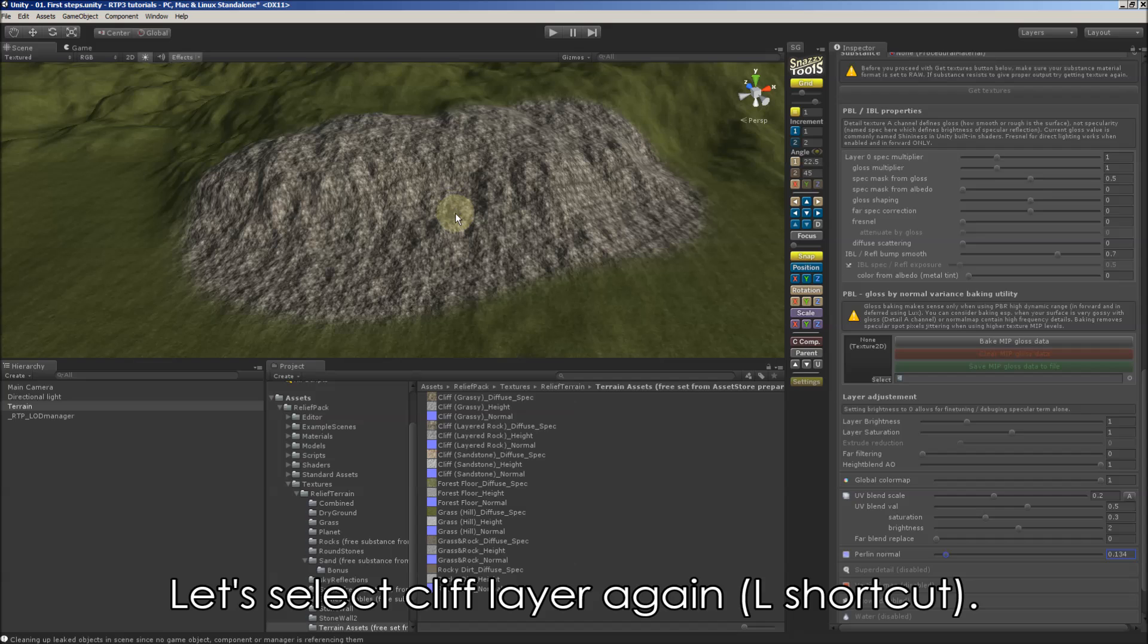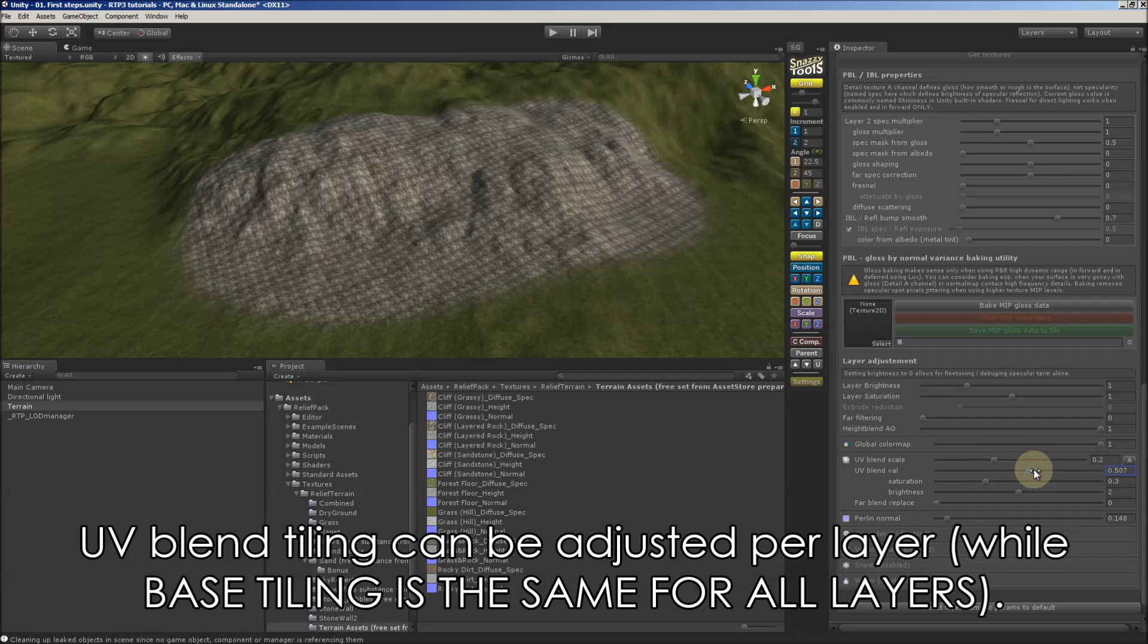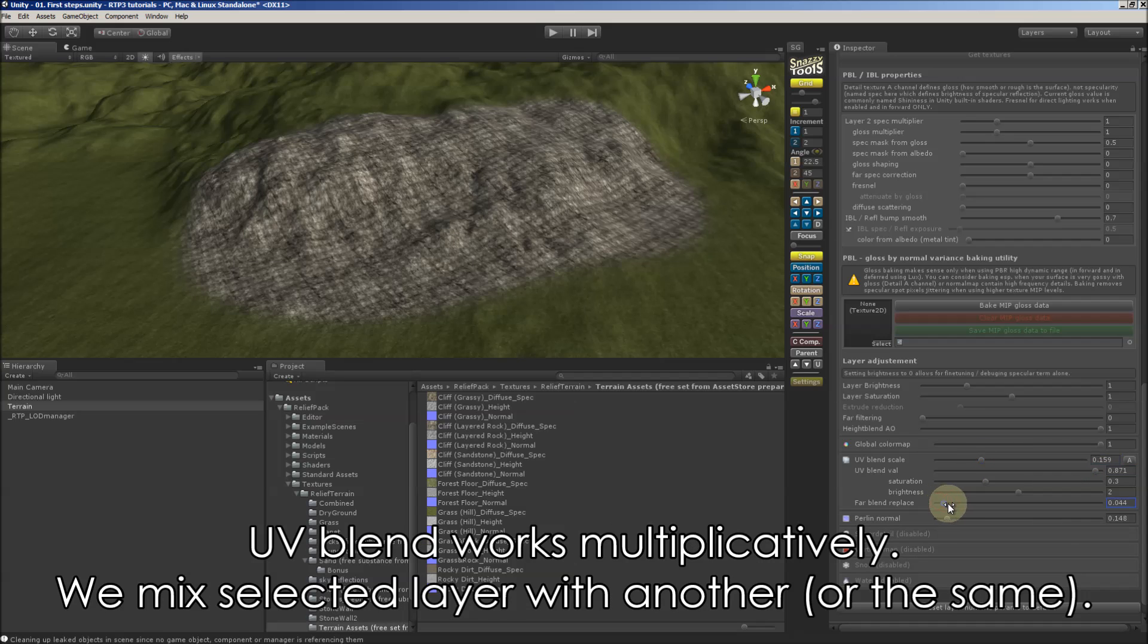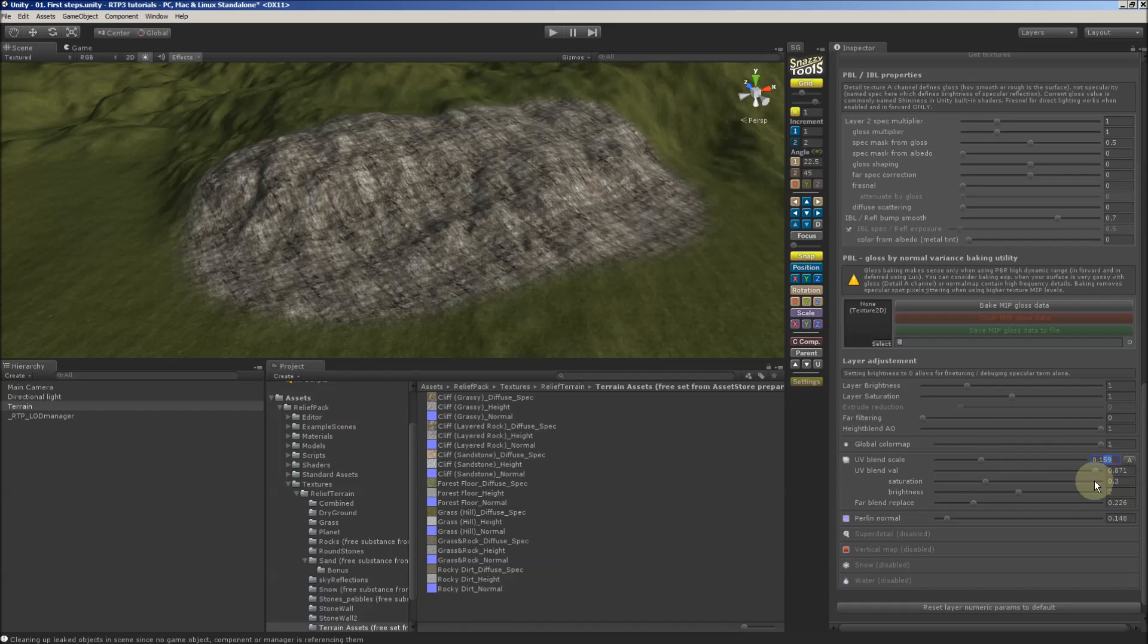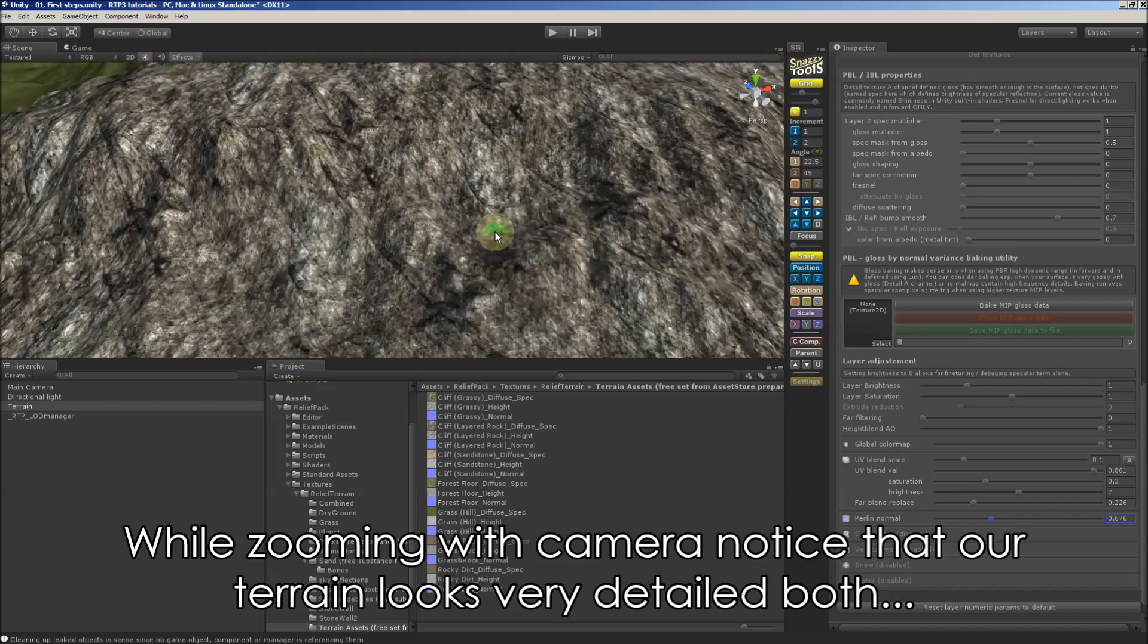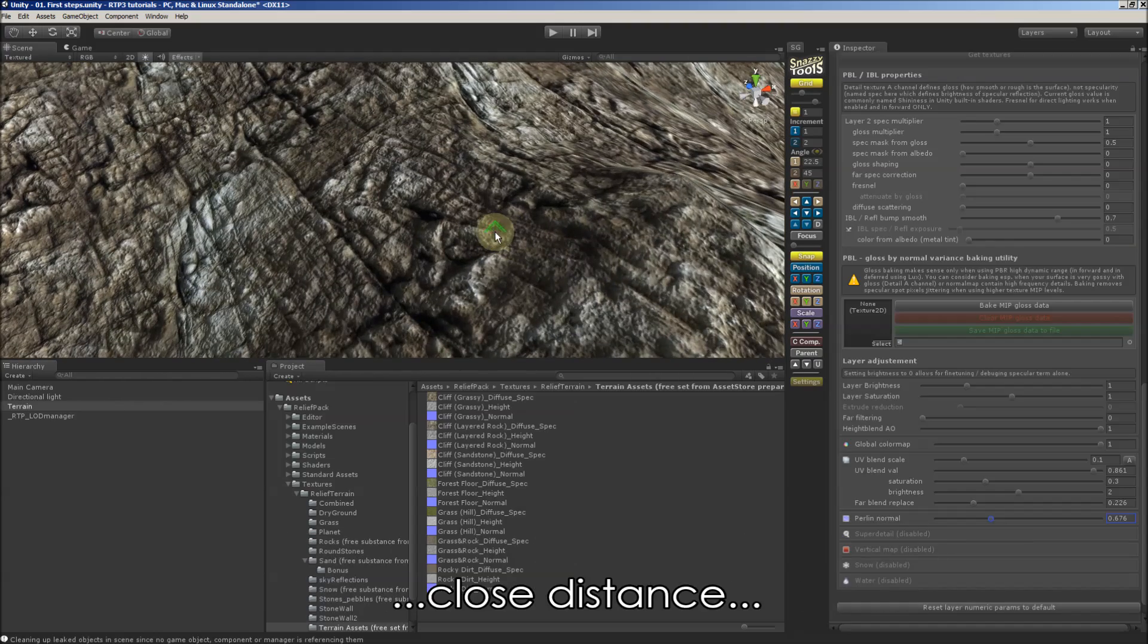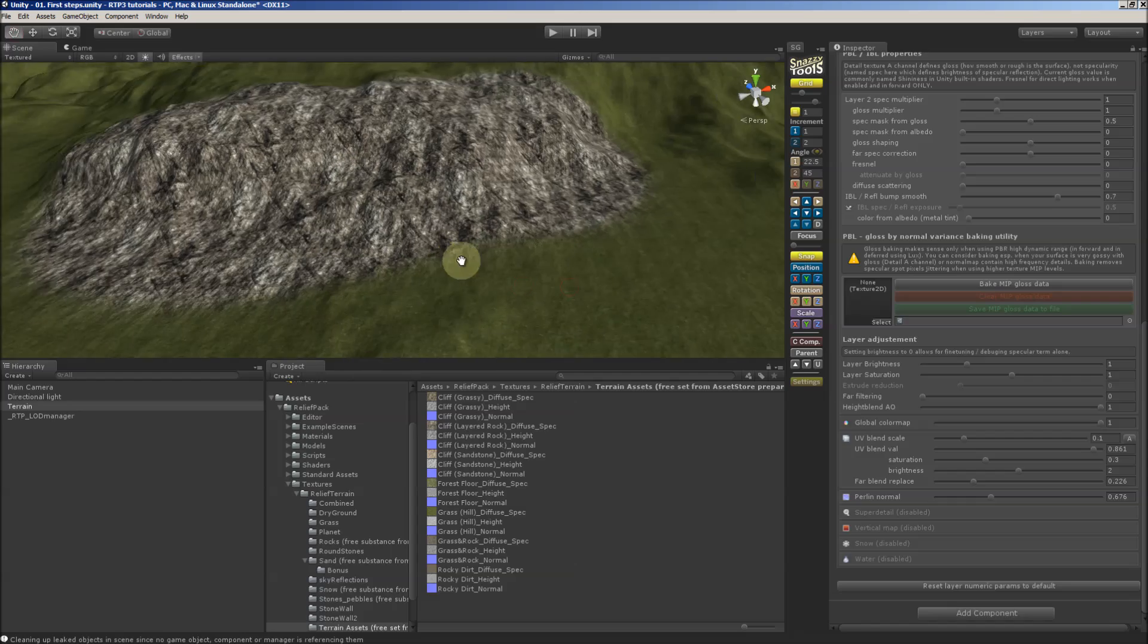And let's select cliff layer again. And let's play for a moment with UV blend settings. In opposite to main tiling we can change the tiling here independently for each layer. It works multiplicatively. And we can also completely replace high frequency detail at distance. These features will be discussed later, so don't adjust it too much. Just increase a bit Perlin for cliffs. And while zoom in with camera notice that our terrain looks very detailed both close distance and also pretty detailed at far distance.